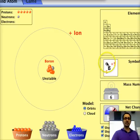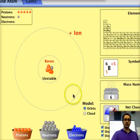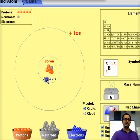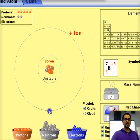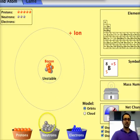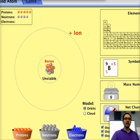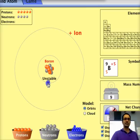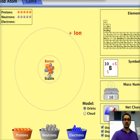As I increase the number of neutrons, you can see the mass number increasing. We are making different nuclei — different atomic species.